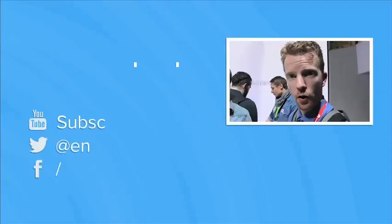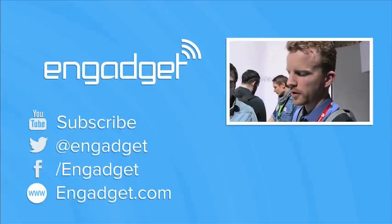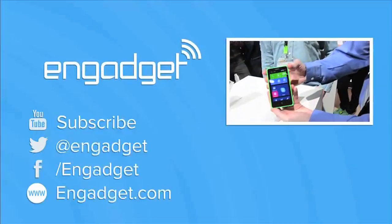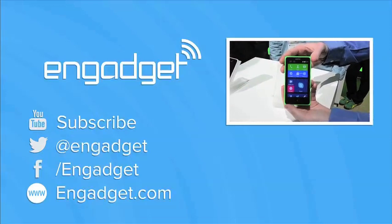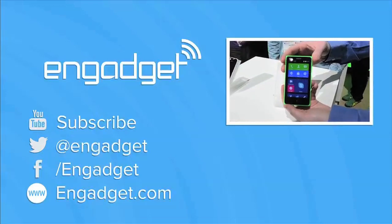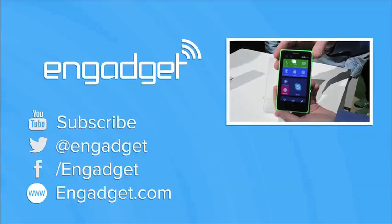Hi everyone, we're here at the Nokia booth checking out the Nokia X. This is the new Android device that Stephen Elop just announced on stage.